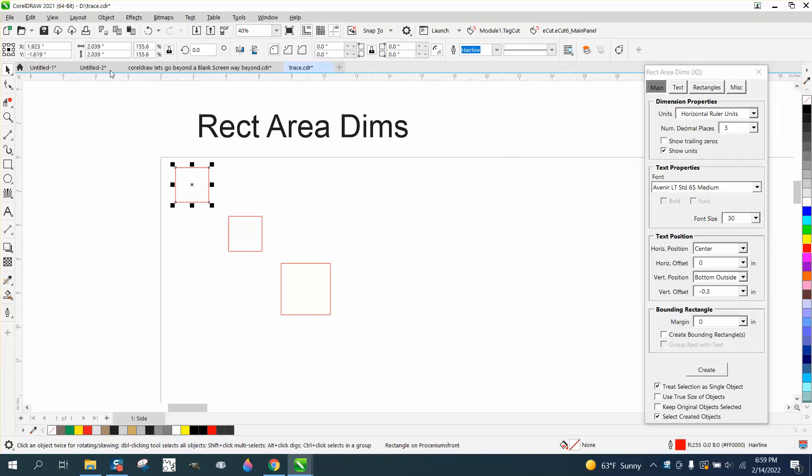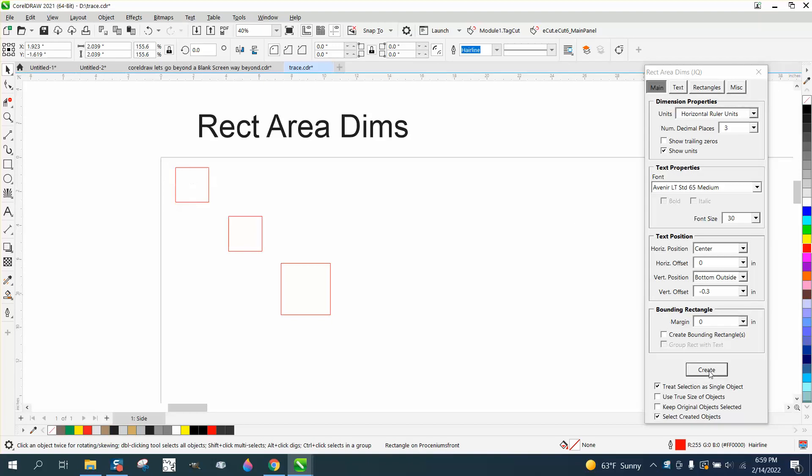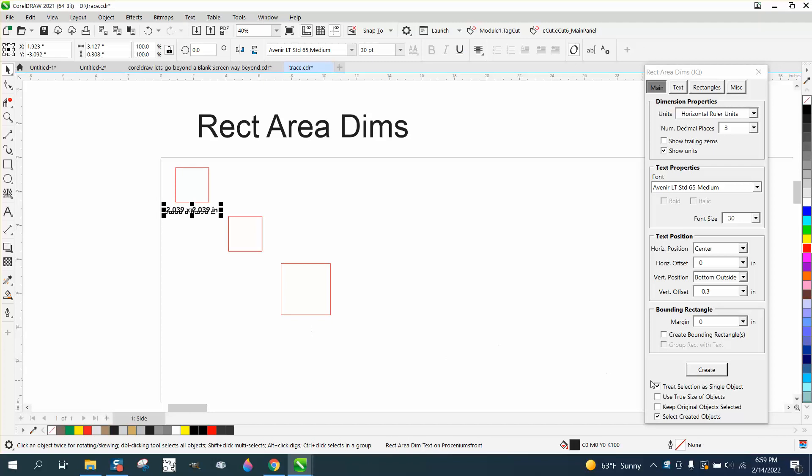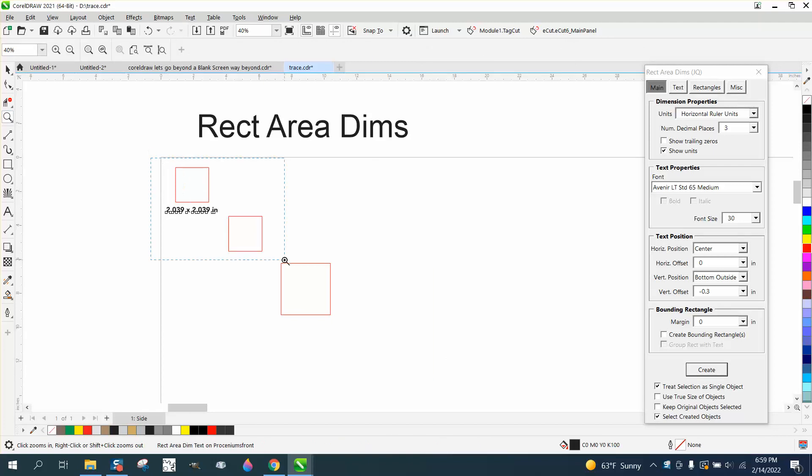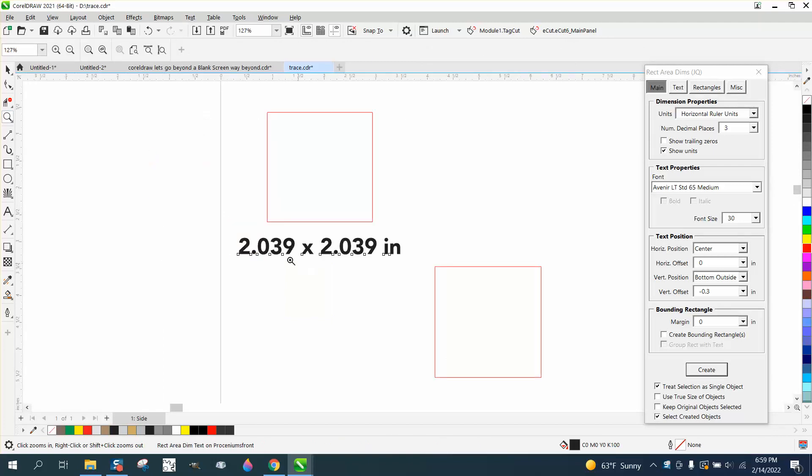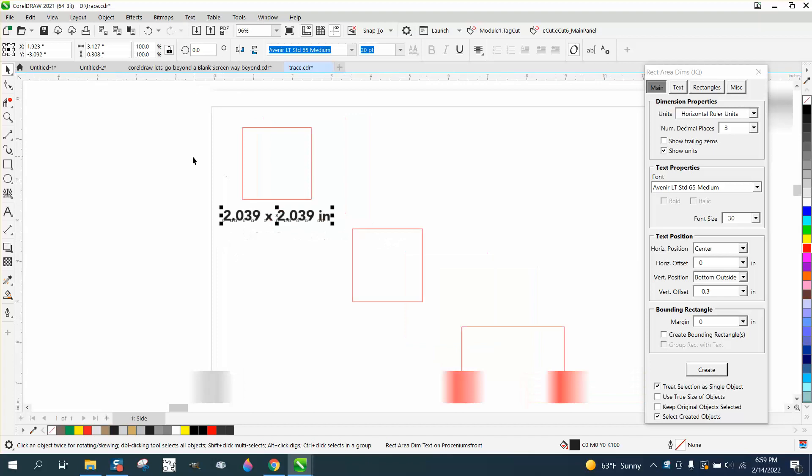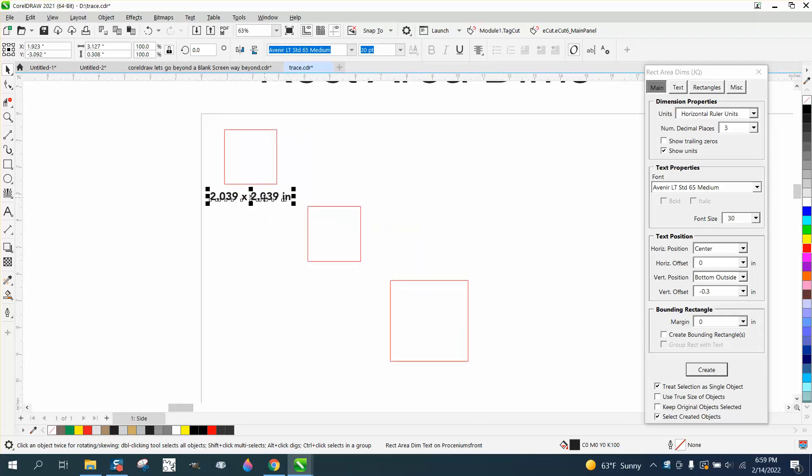If you look at this square, it is 2.039. If you wanted to label that, you could press Create on his macro, and I'm going to put a link to his blog where this is at.